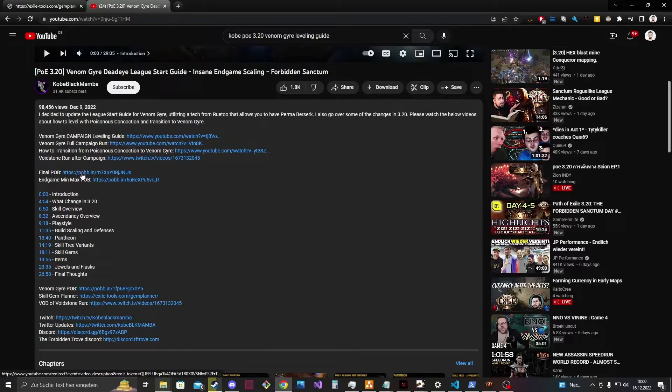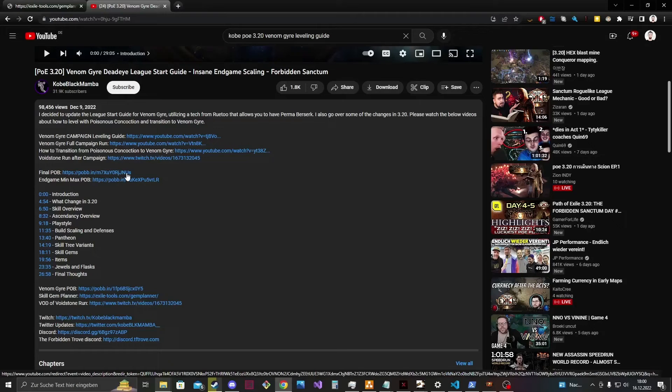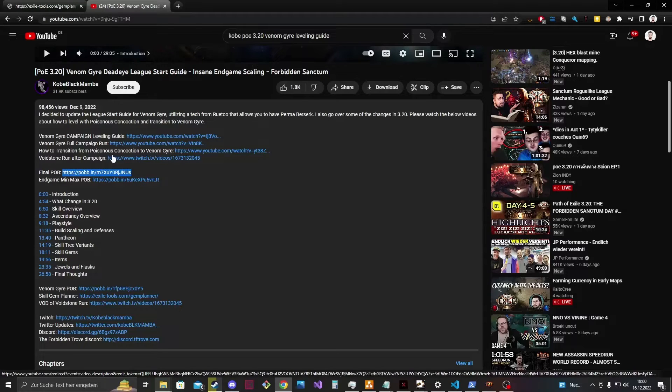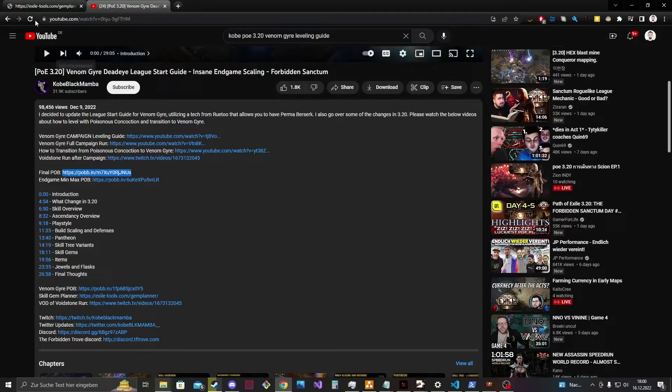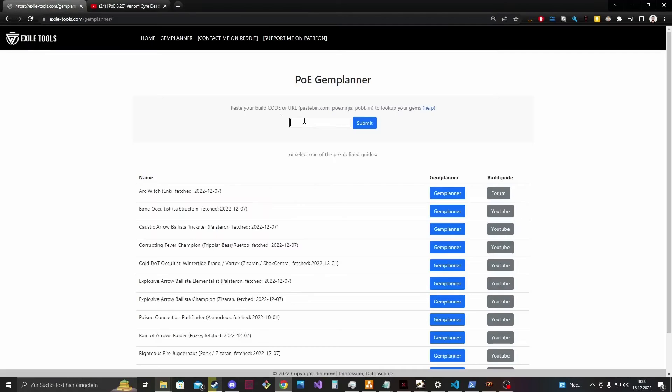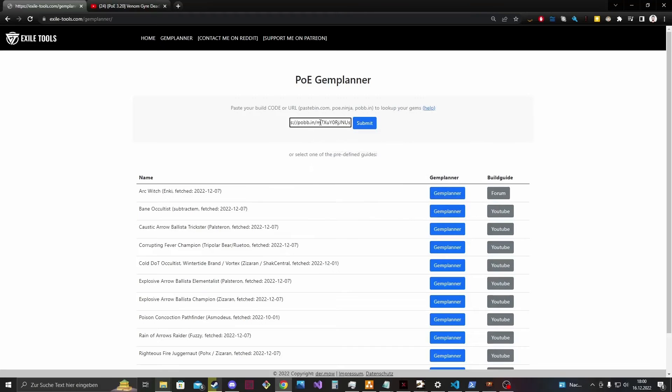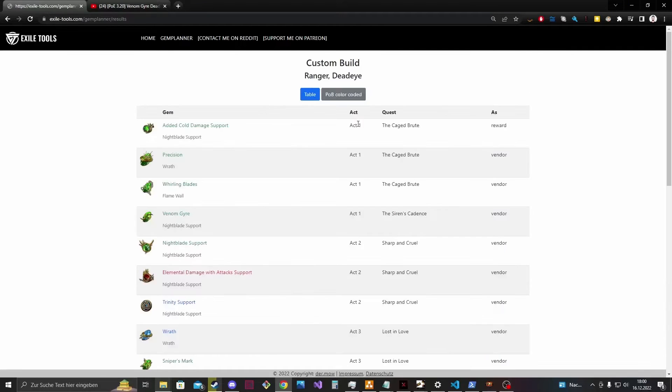Here it's a Pobb.in link so you can simply copy that link, paste that link into that field and click submit and here you are on the results page.